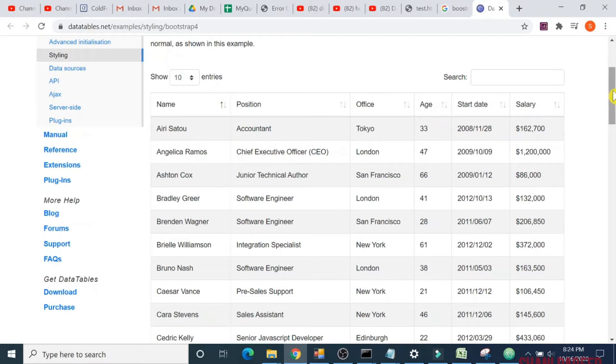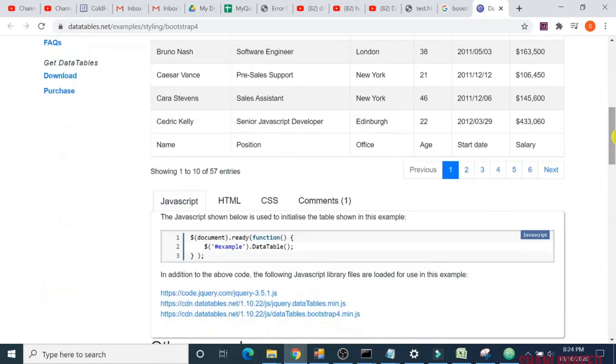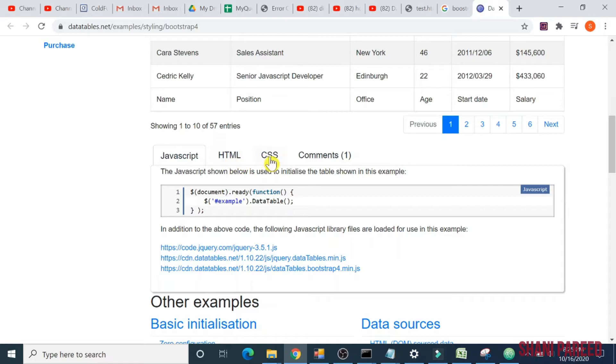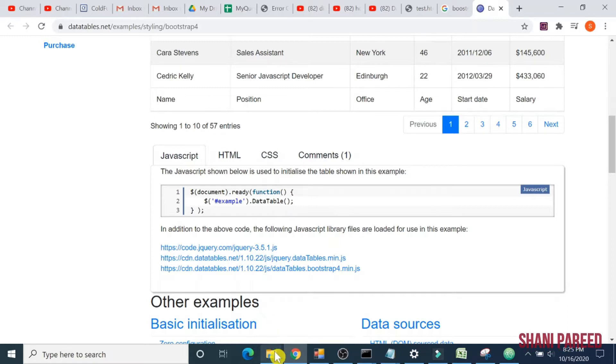We are going to create a data table with search functionality, records per page, and pagination. These are the codes we have to embed in our file: JavaScript, HTML, CSS, and all.